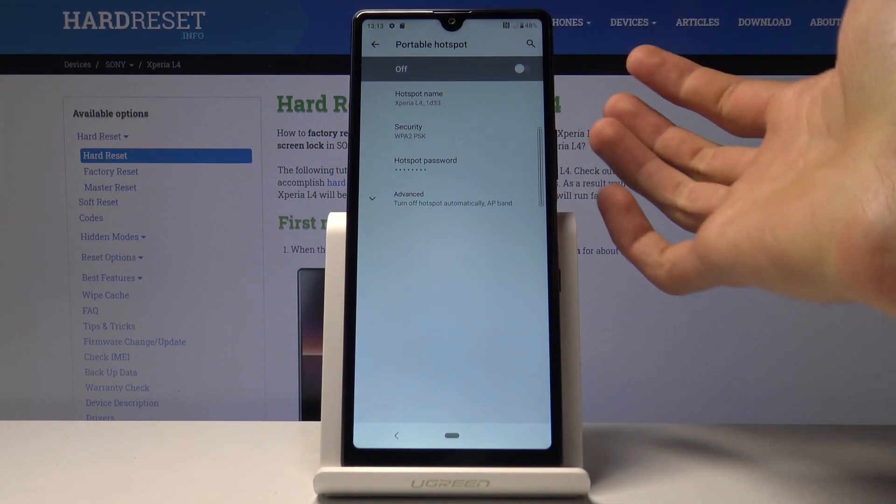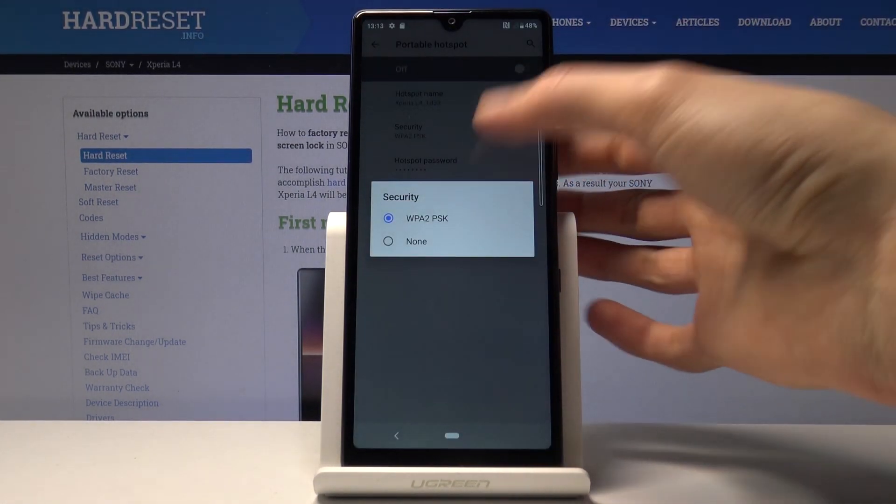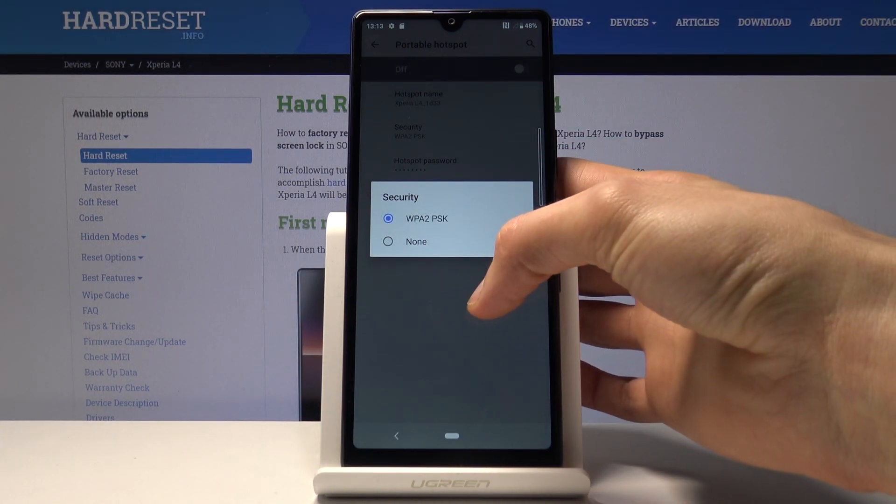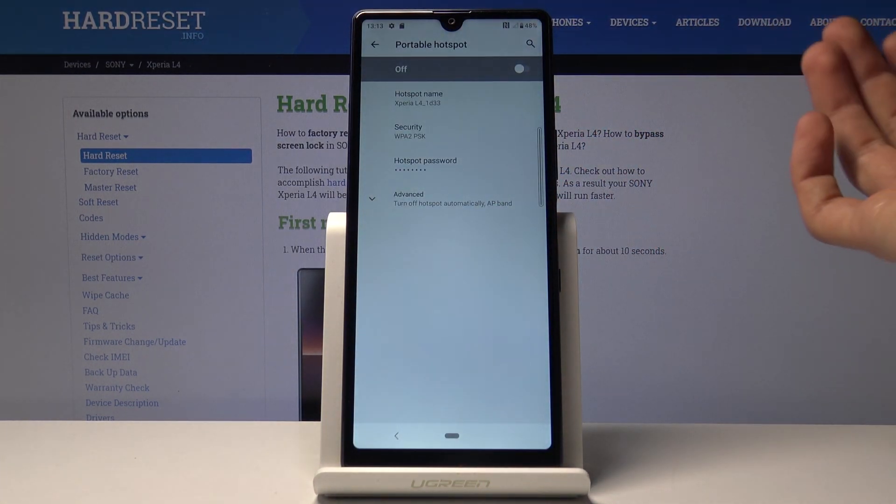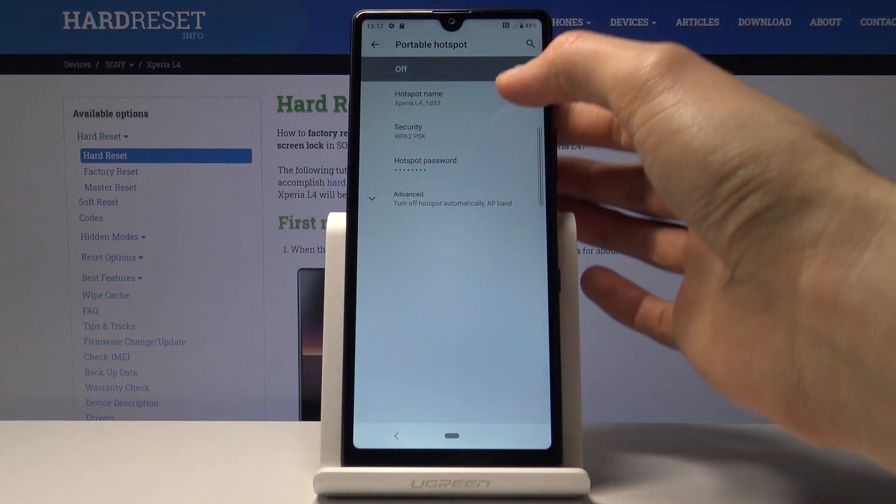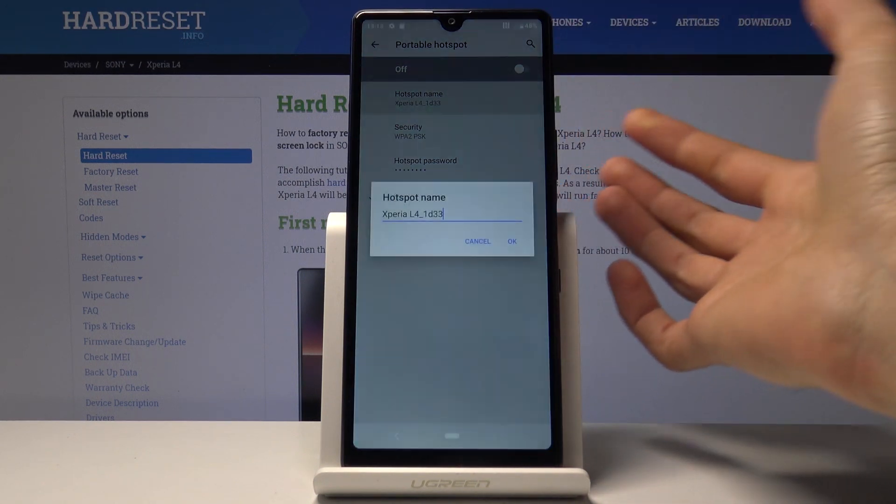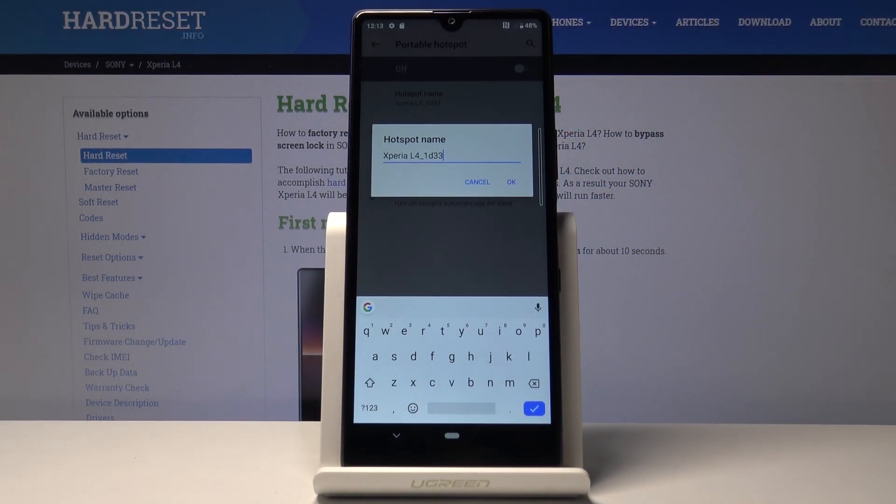Then I have security, which you can keep as it is. You can also disable it if you don't want any security, but then anybody can connect to it. Then you have hotspot name.